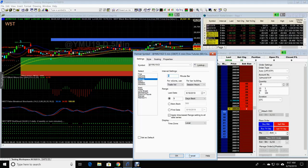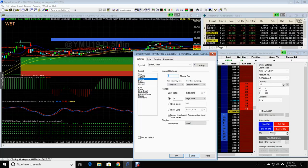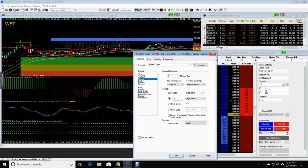240 minute chart, one year back. Daily chart, two years back. And weekly chart, one to two years back.